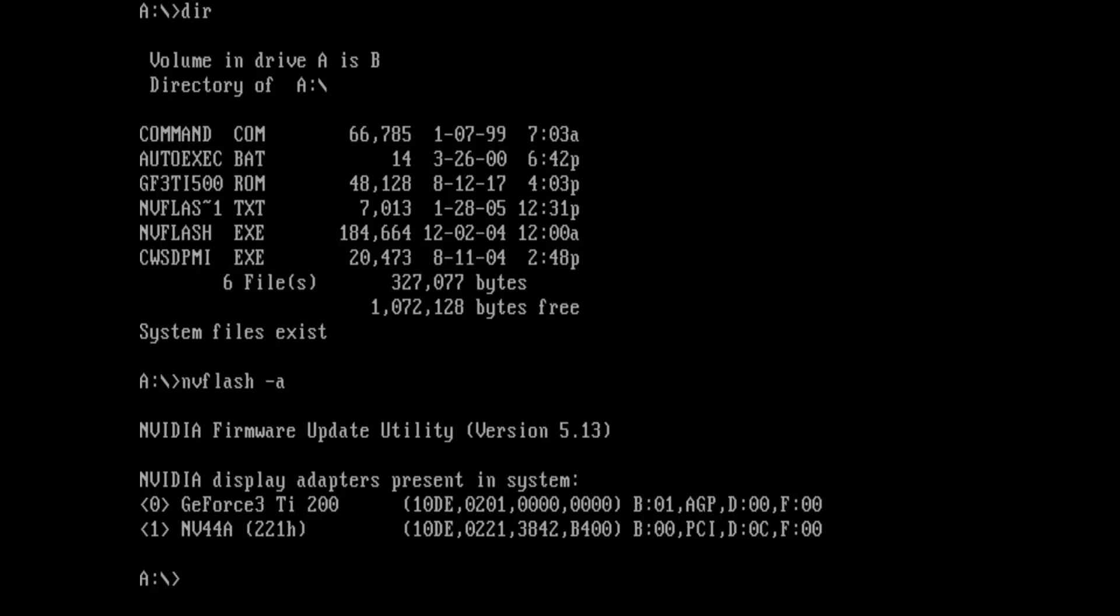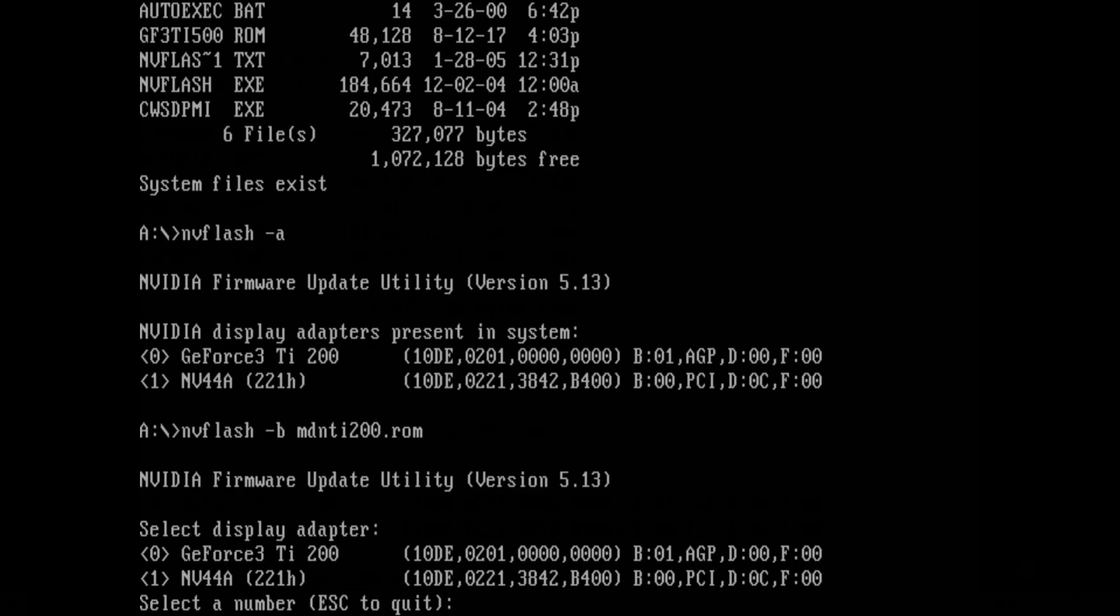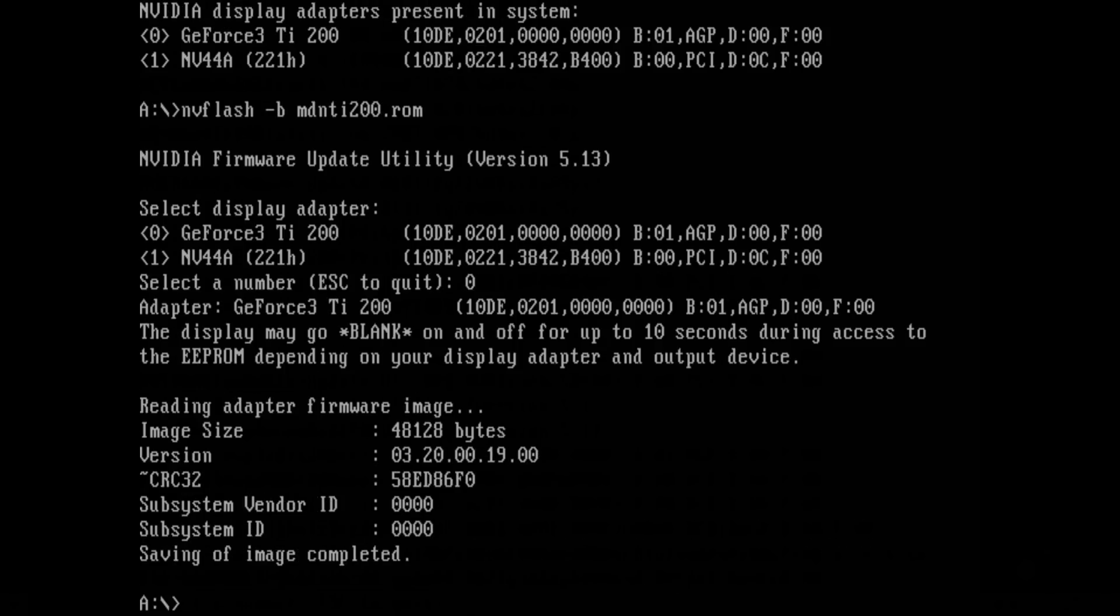So the first thing we're gonna do is backup the existing BIOS just in case something goes wrong. So NVFlash and then dash B for backup and we're just gonna call it GeForce TI200.rom. So it's asking us which card do we want to backup. So index 0. Okay that's all done.